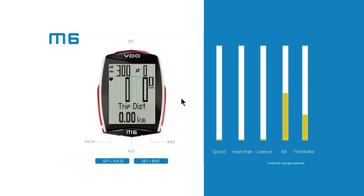During trips, there are essentially two factors that can influence altitude measurement. First, changes to air pressure as you cycle up and downhill, and second, weather-induced changes to air pressure. These two influencing factors cannot be separated. This can lead to a difference between the current altitude at the start and end of a trip if the weather has changed during the trip.